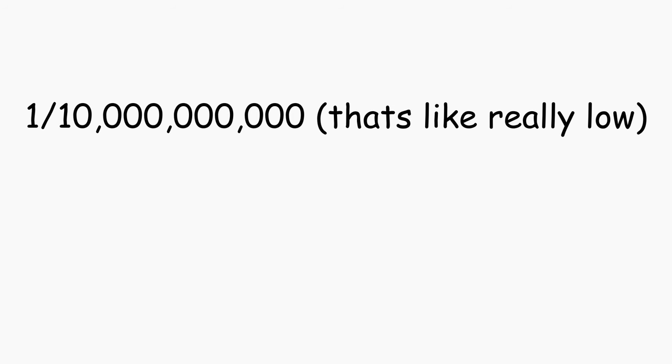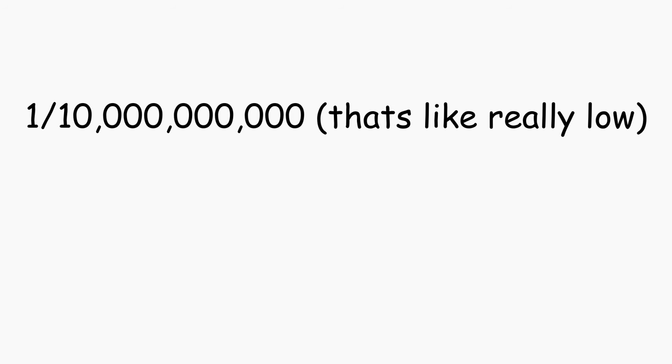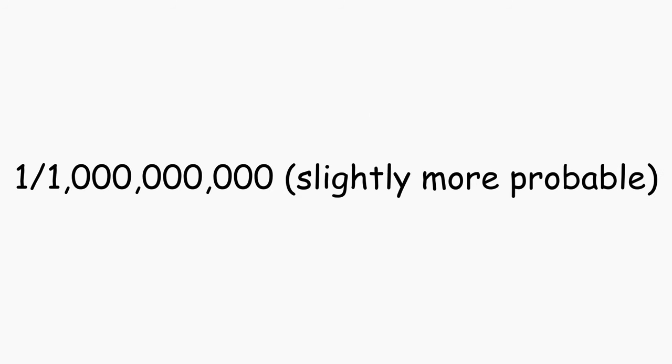But if you paid attention, you would have seen the keyword, documented, which means it doesn't account for undocumented cases. So I'll just multiply the 2 by 10, which, yes, it's a number I just pulled out of my ass, making it so that polychorea affects 1 in a billion people. Again, all this is just a blind guess based on haphazardly made estimations. I've done next to zero maths so far.